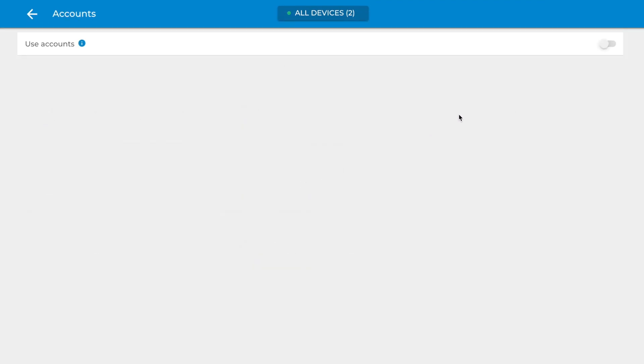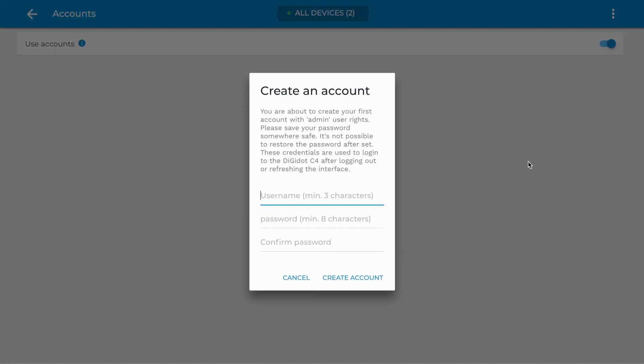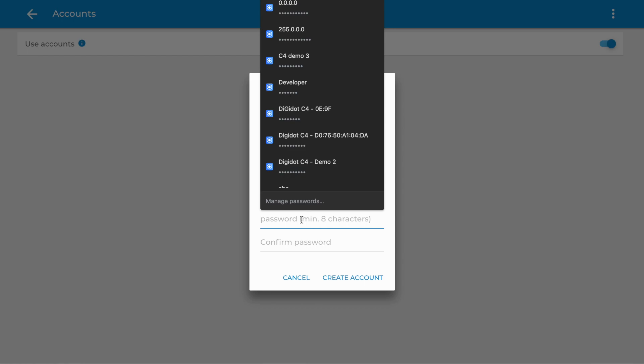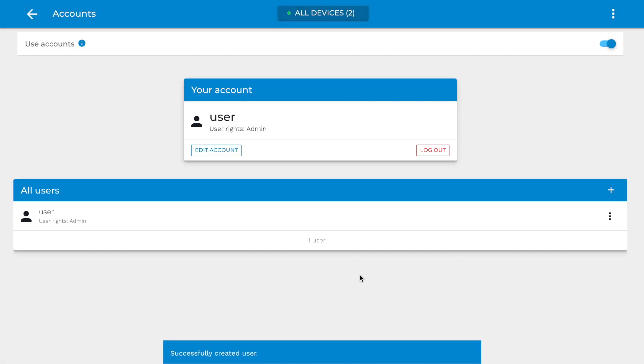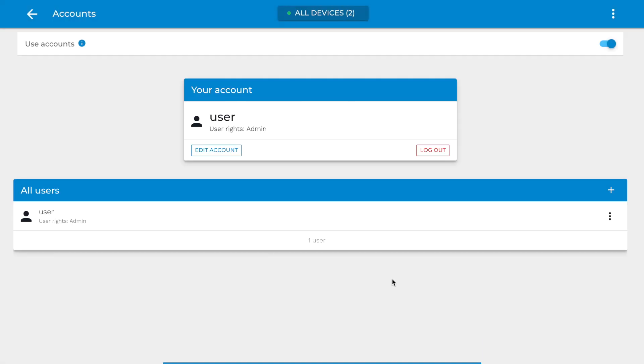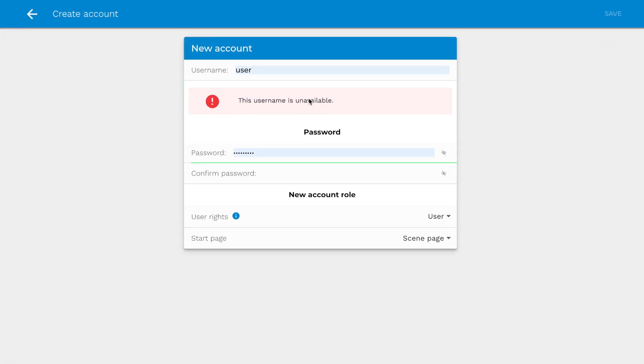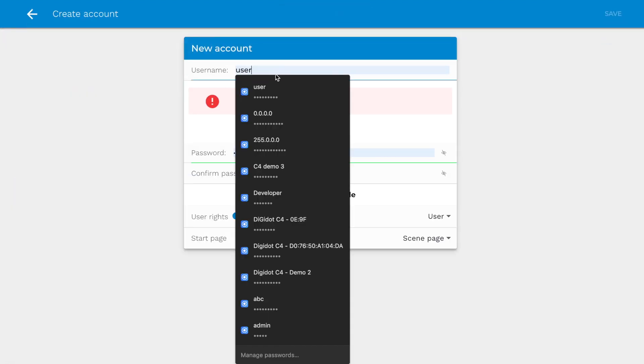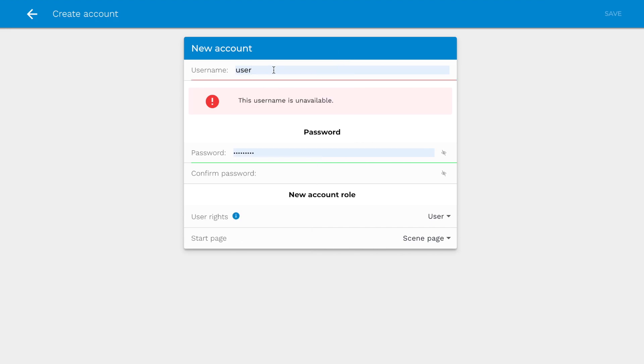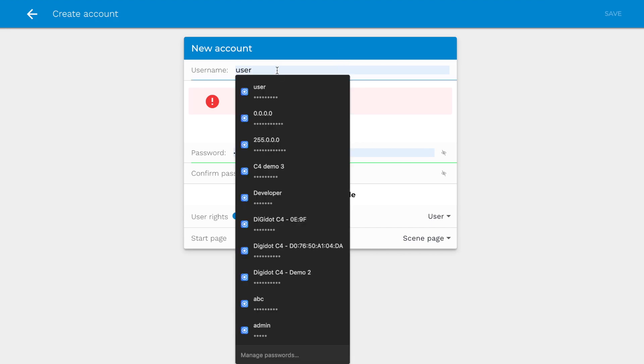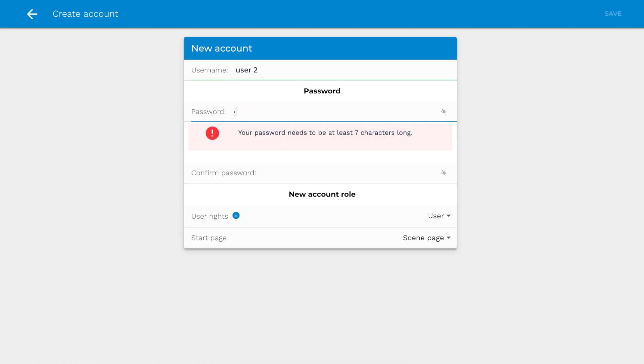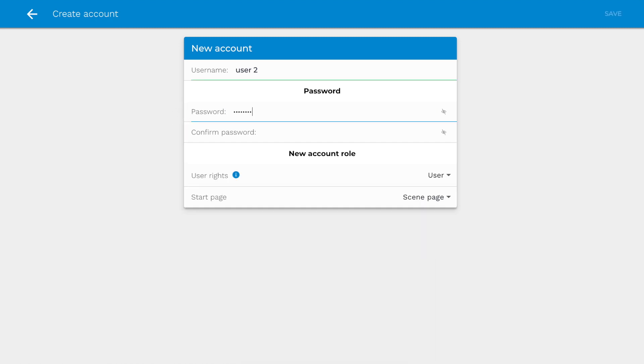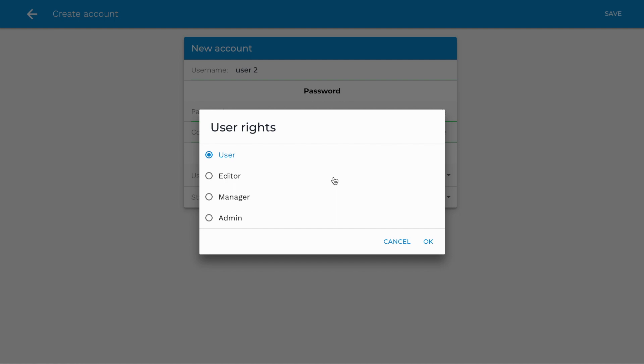Accounts. On the Account page, you can enable or disable accounts. After creating an account, you need to log in every time you want to access the DigiDot C4 interface. You can use the Add icon to create another user with different user restriction levels. For example, a User Role is not allowed to change settings, but can only play back scenes or playlists.